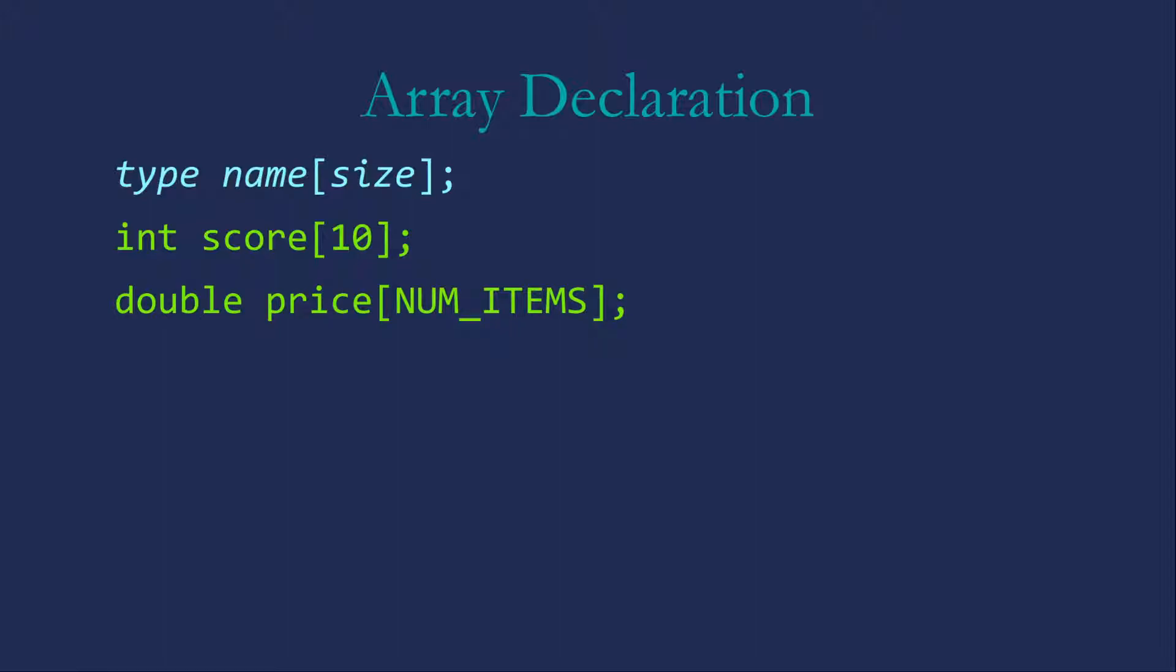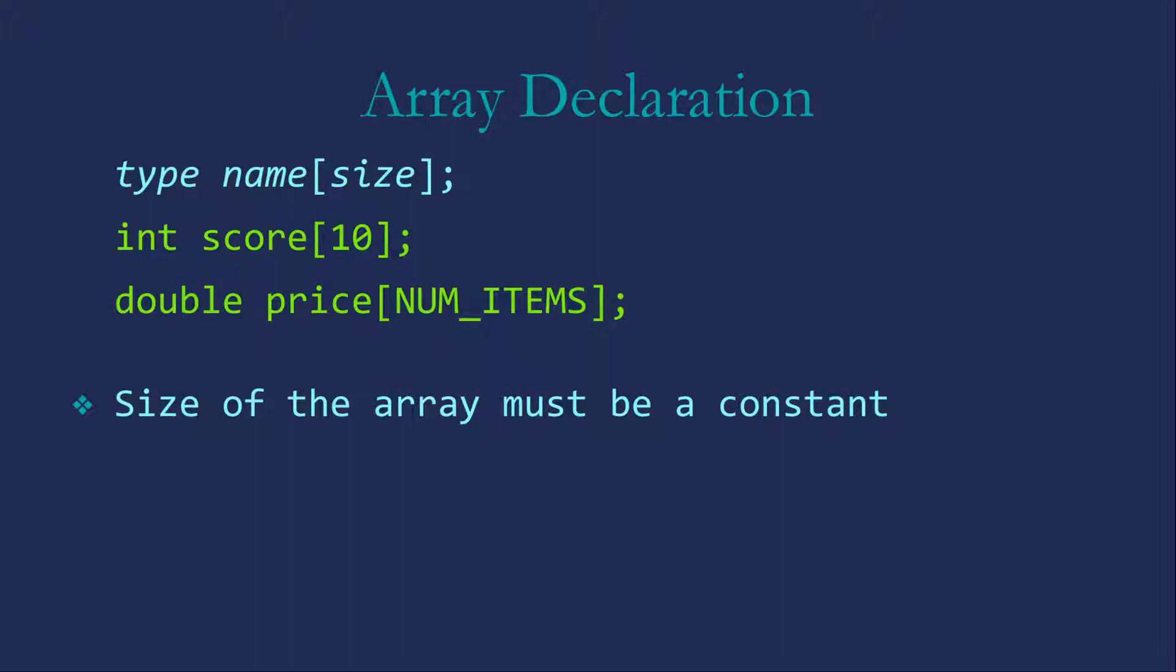Note that the size of the array must be a constant. We can't use a variable because the size of the array is actually determined at compile time. There are some important things to notice here.